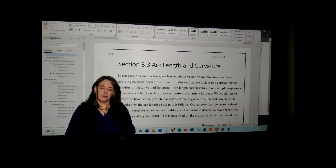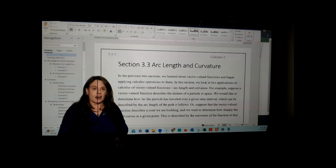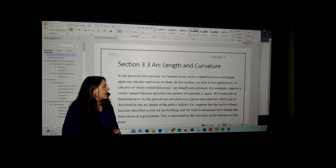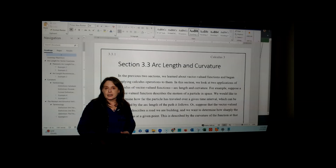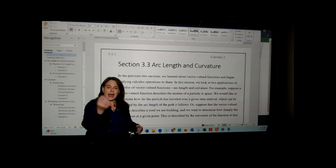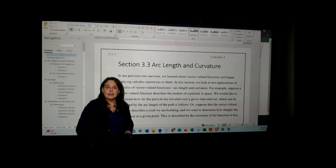This video covers section 3.3, which covers arc length and curvature for vector-valued functions. We started our discussion of calculus with vector-valued functions in 3.1 with limits, then continued in the last section with derivatives and integrals. Now we want to look at applications of those derivatives and integrals by taking a look at arc length — the distance a particle travels along a nonlinear path. This is closely related to the arc length of a parameterized equation from Calculus 2.